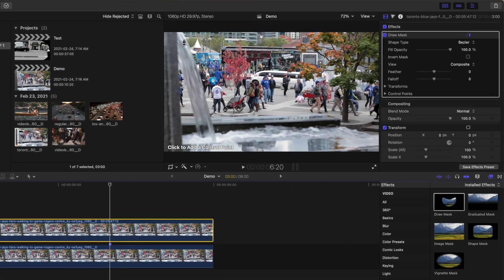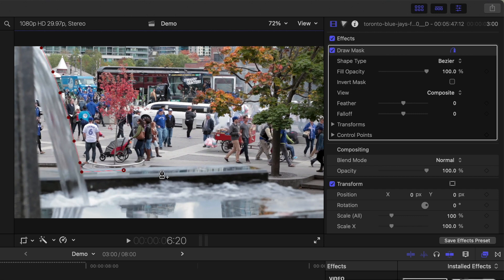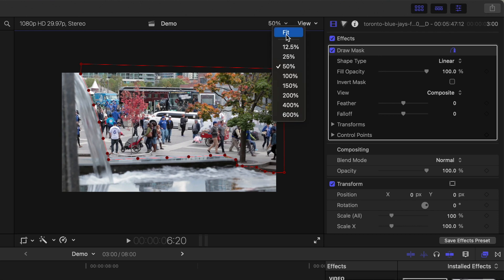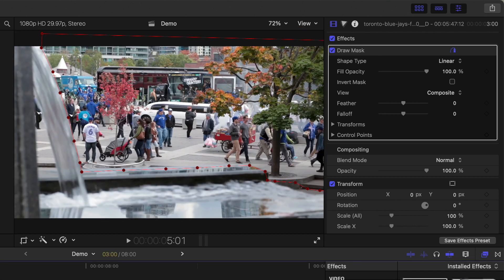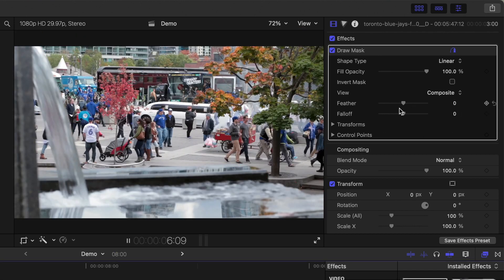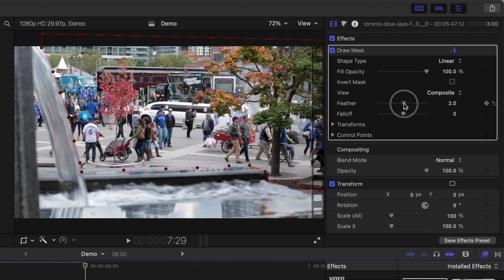In the viewer, add control points to isolate the crowd from the fountain. Click on the first control point to close your mask. Play back your clip and adjust the feather slider to soften any hard edges.